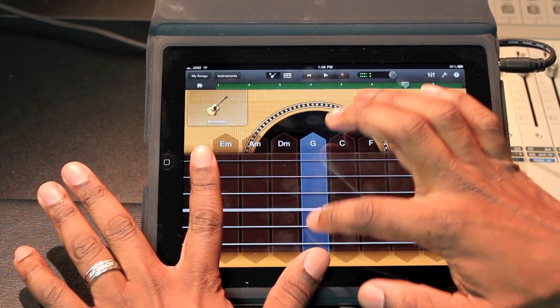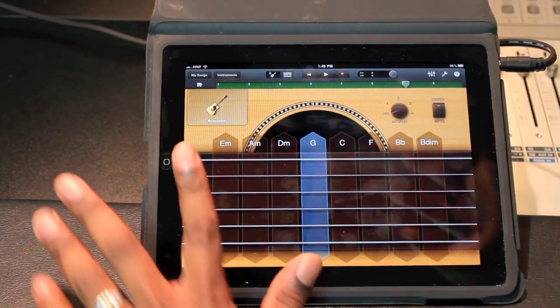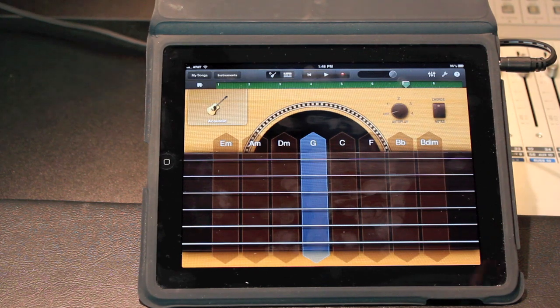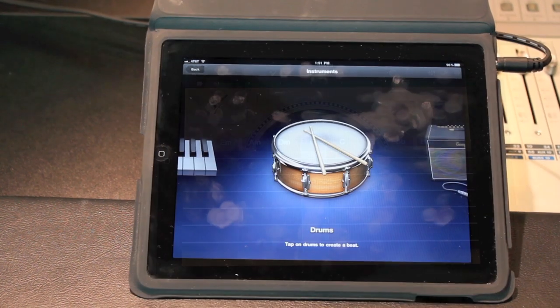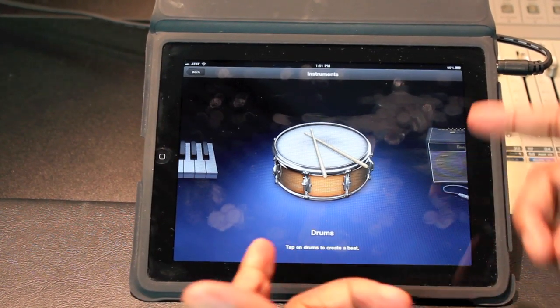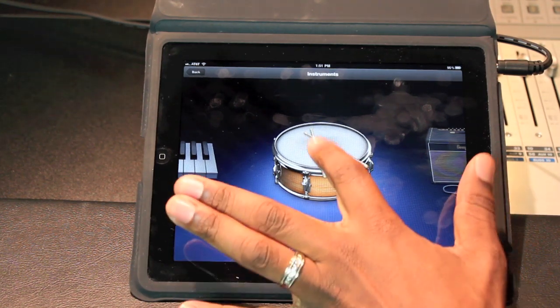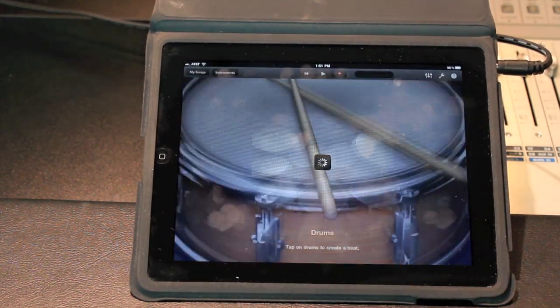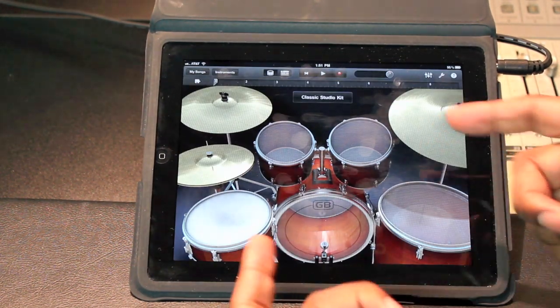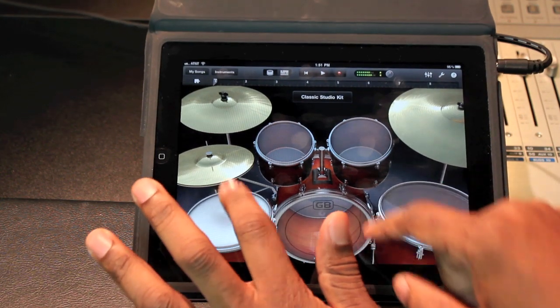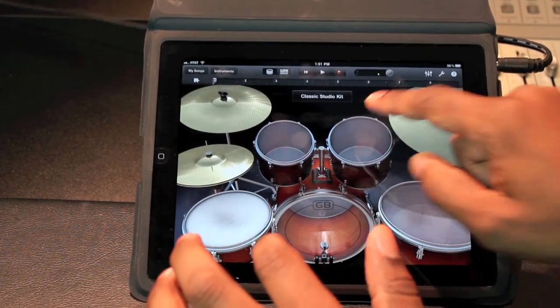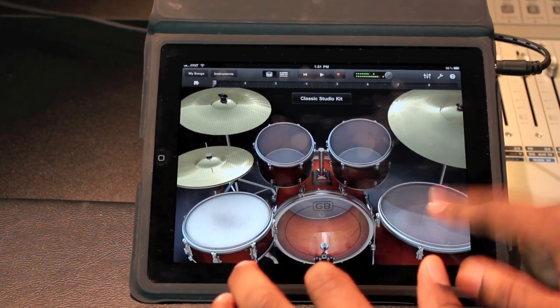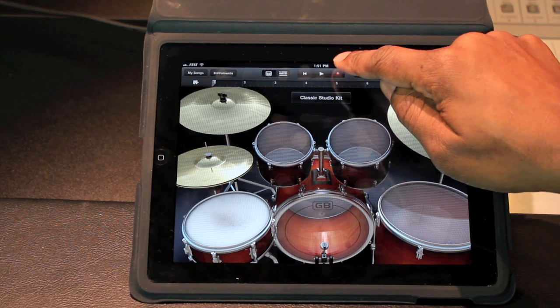We'll keep building. Now I want to pull up the smart drums, went back to instruments, pull up the smart drums. And as you can see, the sounds are great, and we'll put some live fills in there.